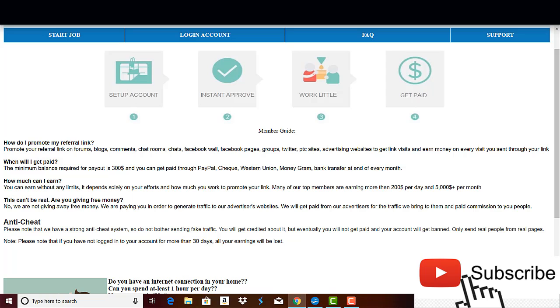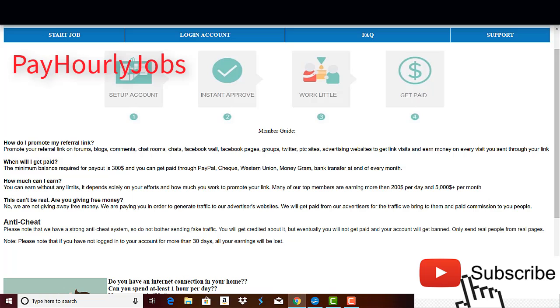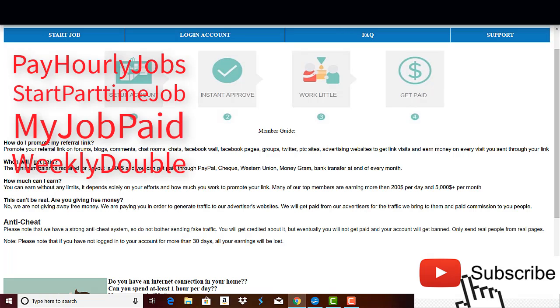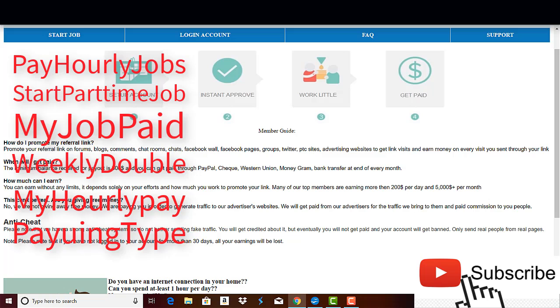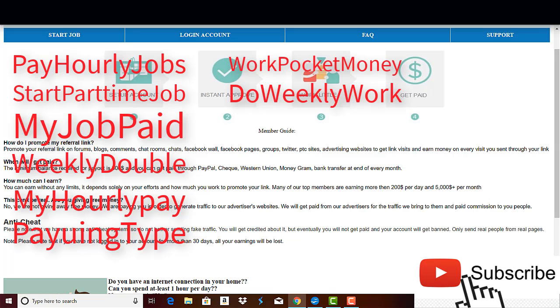So Do Weekly Jobs is just a common scam that has been around for so long now, because I reviewed months ago the same program under different names and different URLs such as Pay Hourly Jobs, Start Part-Time Job, My Job Path, Weekly Double, My Hourly Pay, Pay and Type Work, Pocket Money, Do Weekly Work, My Work for Life, Easy Work Up.